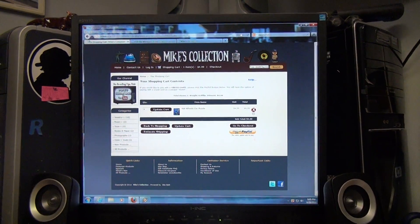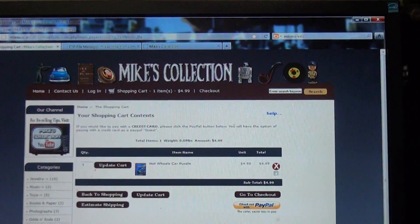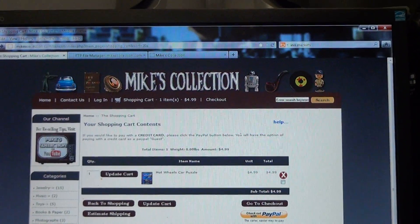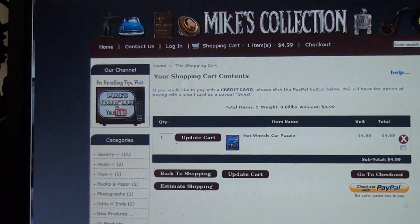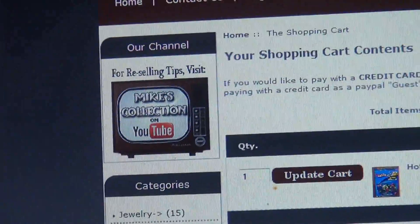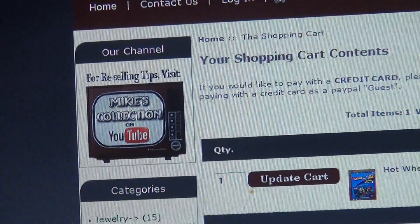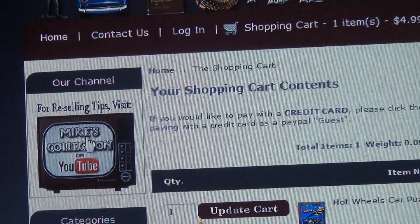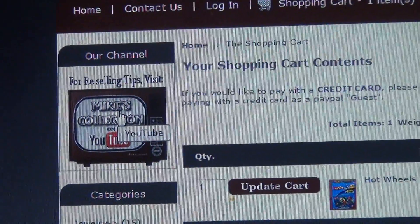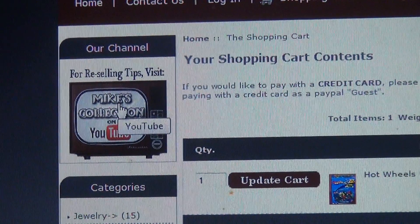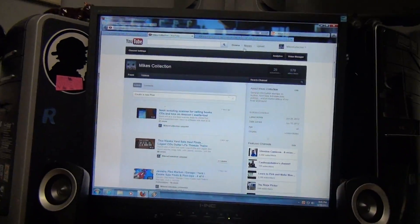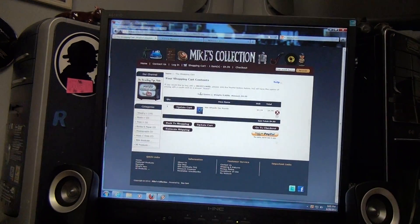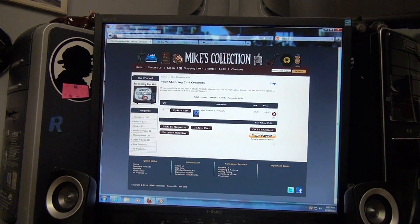I found a guy who does graphics and he made me a cool logo up top and a neat little YouTube button for reselling tips. Click on that and it opens up my YouTube channel. So it's pretty much operational at this point.